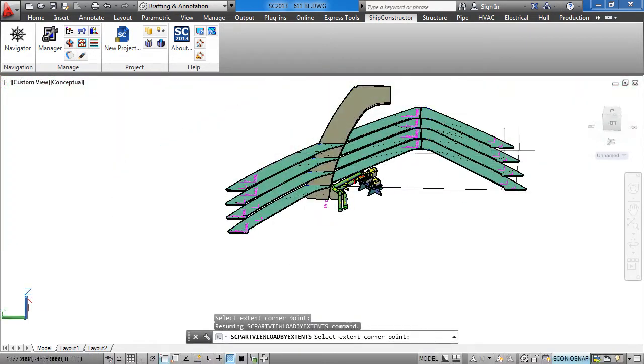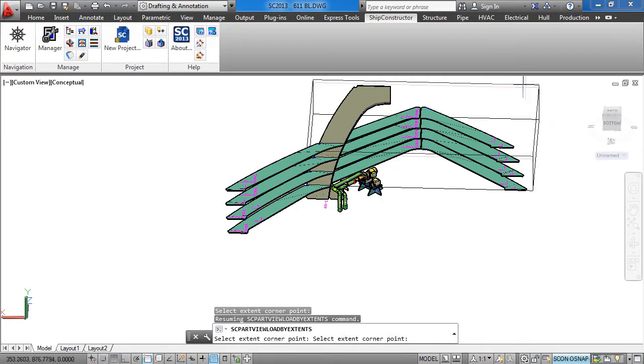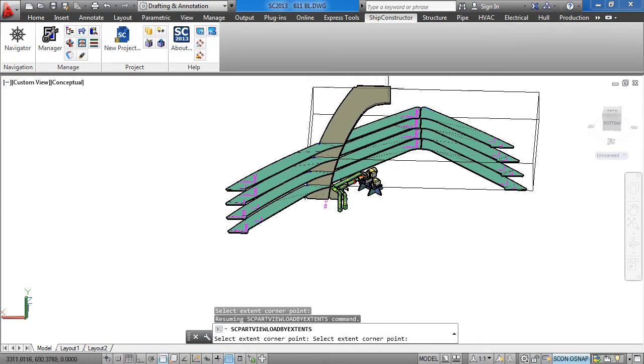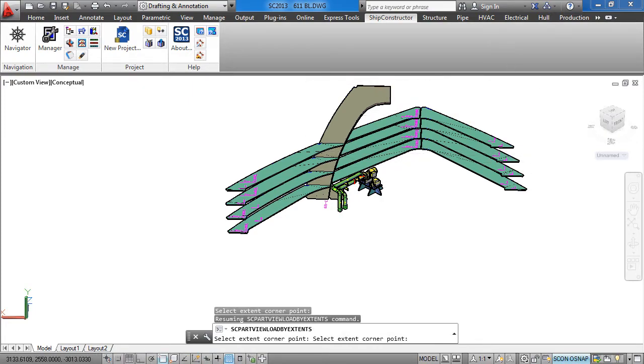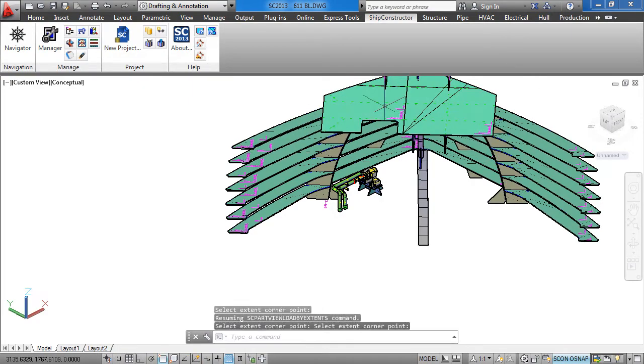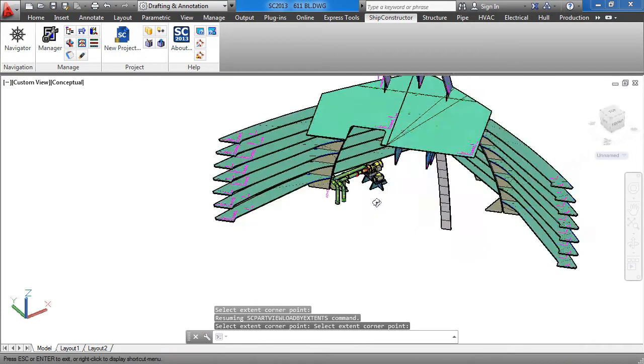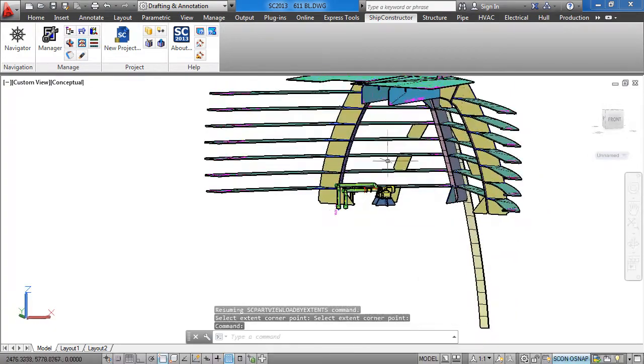For more information on this and other new features in Ship Constructor 2013, please visit us at www.shipconstructor.com.